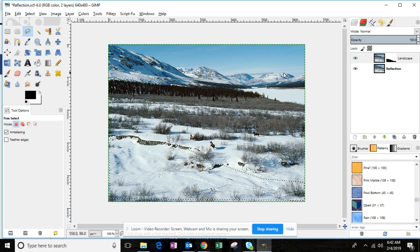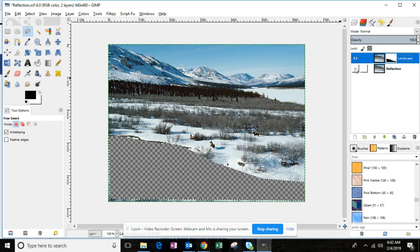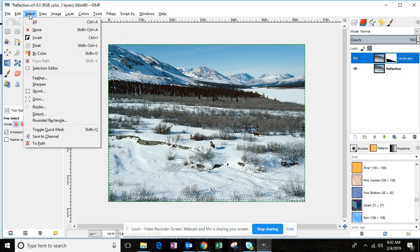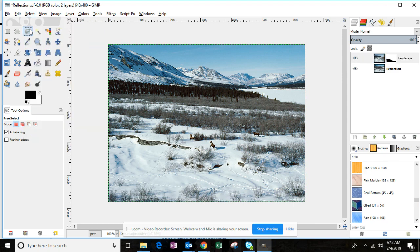To see the mask, simply hide the reflection layer and there you have it. Click the Select menu and then None to get rid of the selection. We're going to use the Flip command, which will help us create a mirror image of a layer — you'll see how that works next.